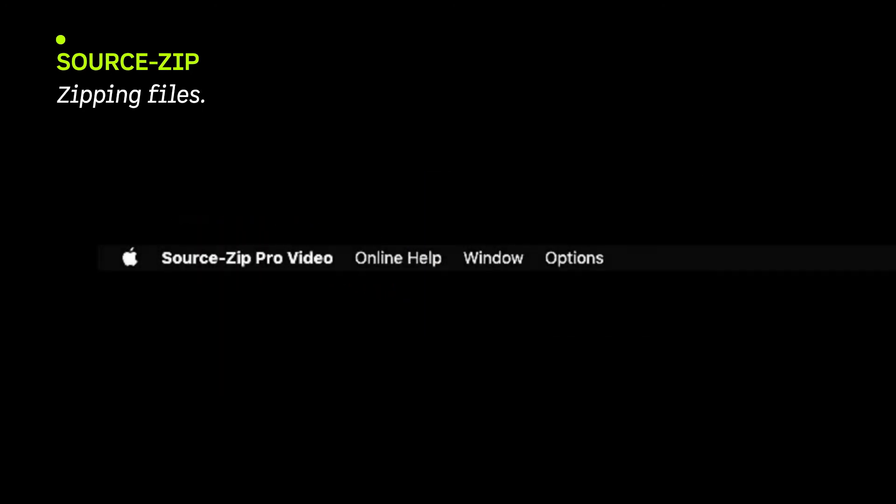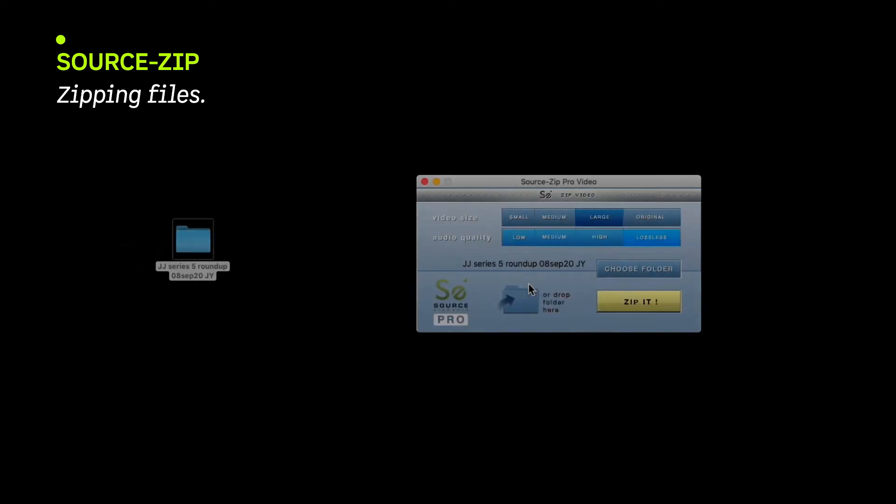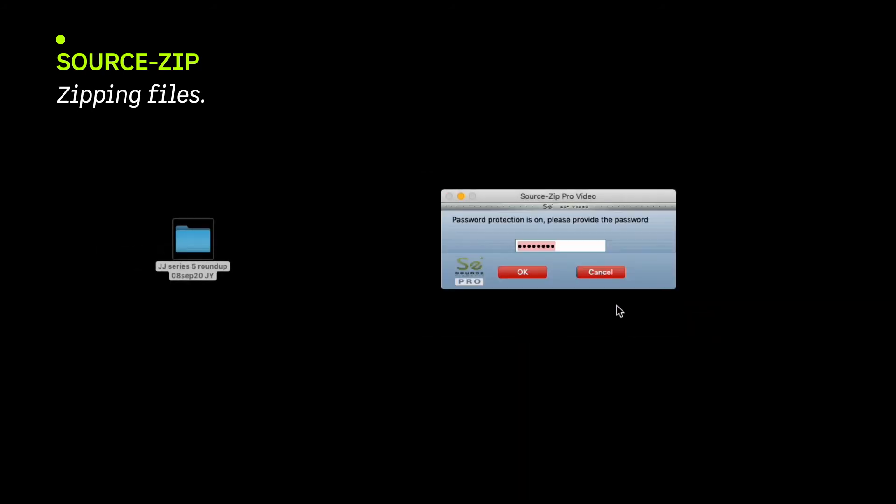If you want to password protect, then select that in the options menu. Select where you want the Zip file to be saved and hit the yellow Zip button.